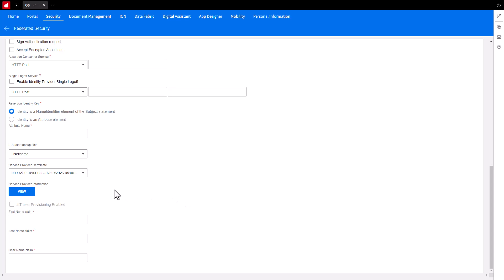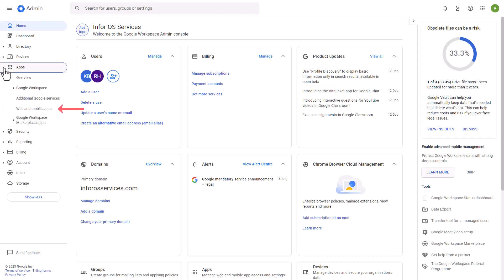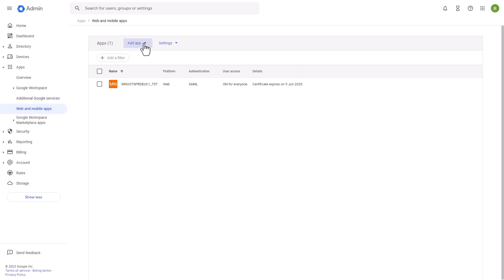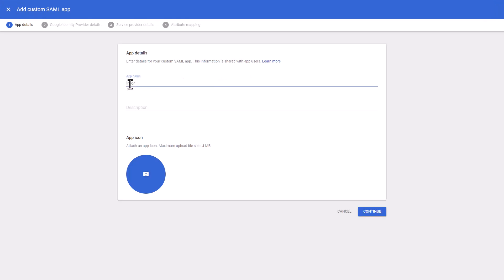You will now create the application in Google used for the Federation. Access the Google Admin site and from the left-hand menu select Web and Mobile Apps under the Apps section. Click the Add App button and select Add Custom SAML App from the drop-down list. Supply an app name and continue. We recommend putting the tenant name somewhere in the name field, like Infor Cloud Suite DEM.